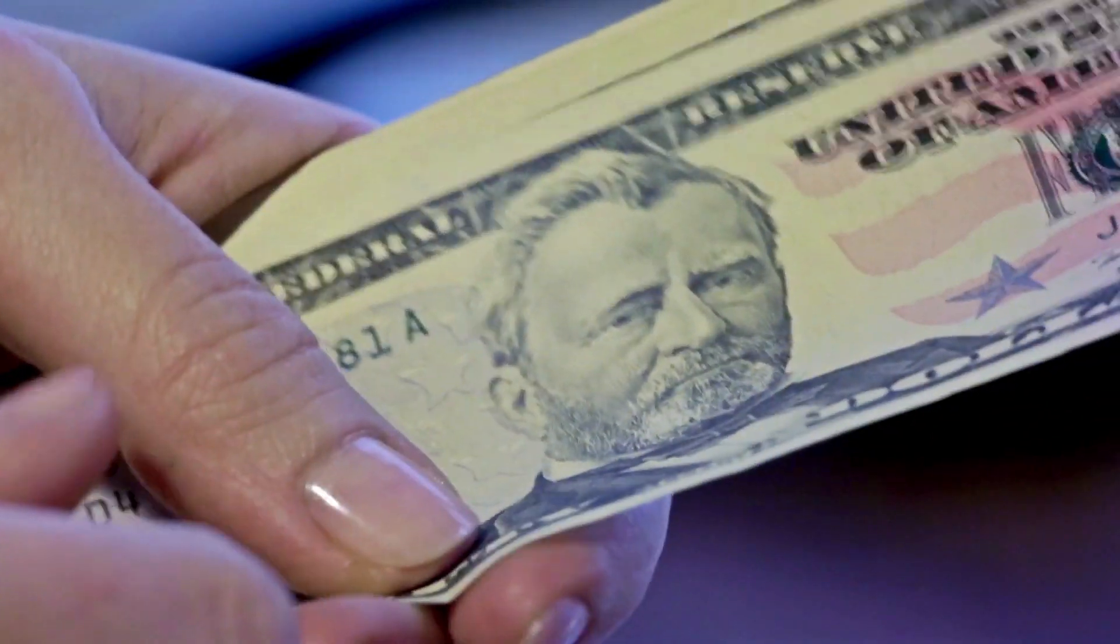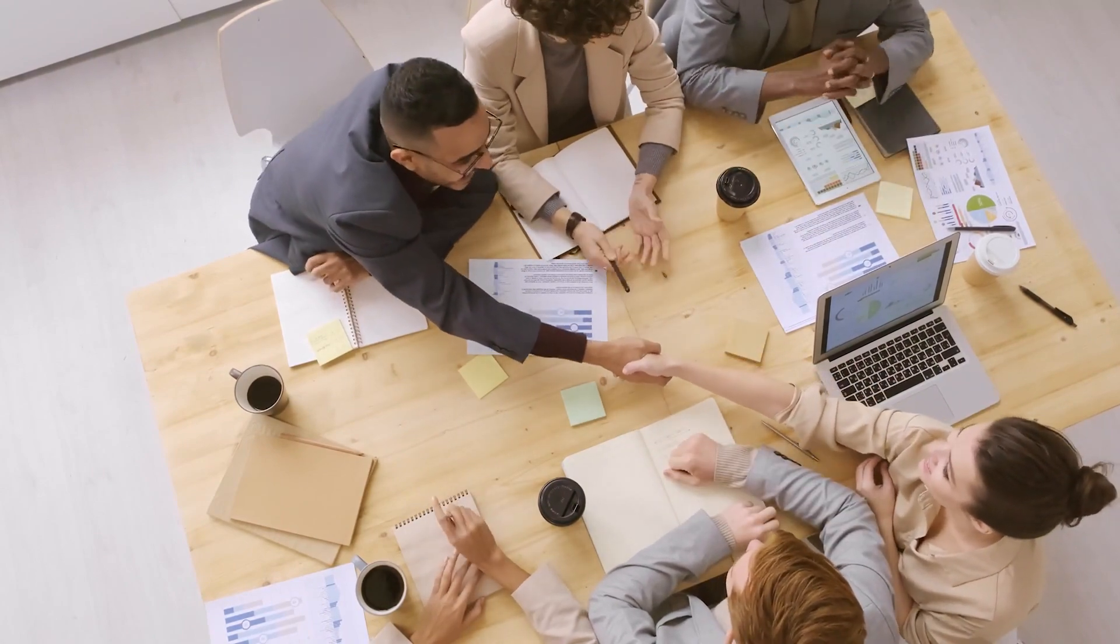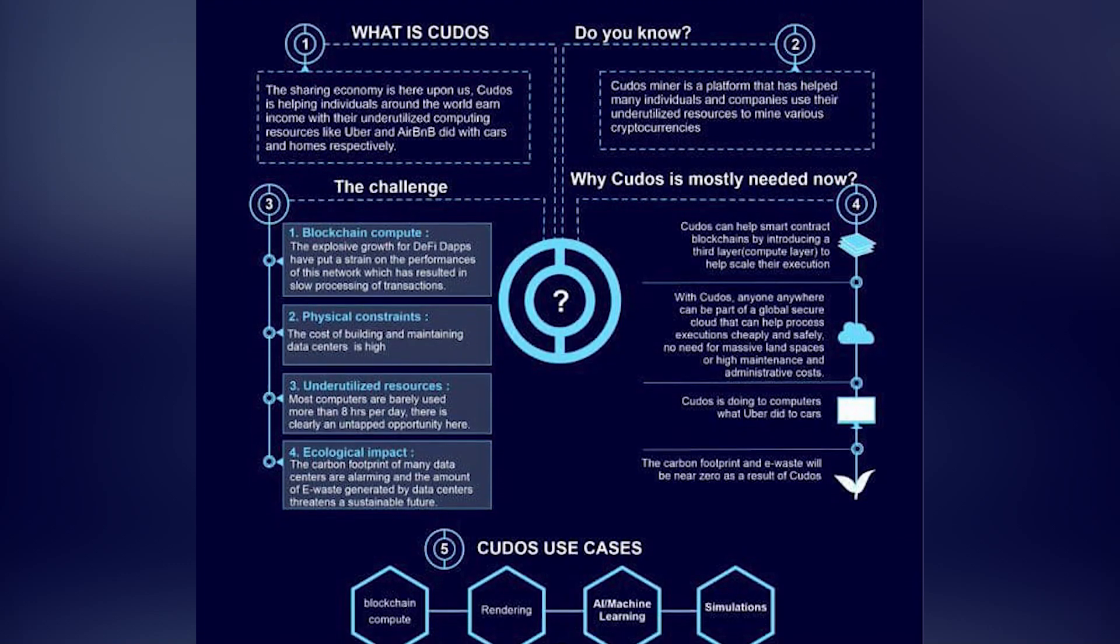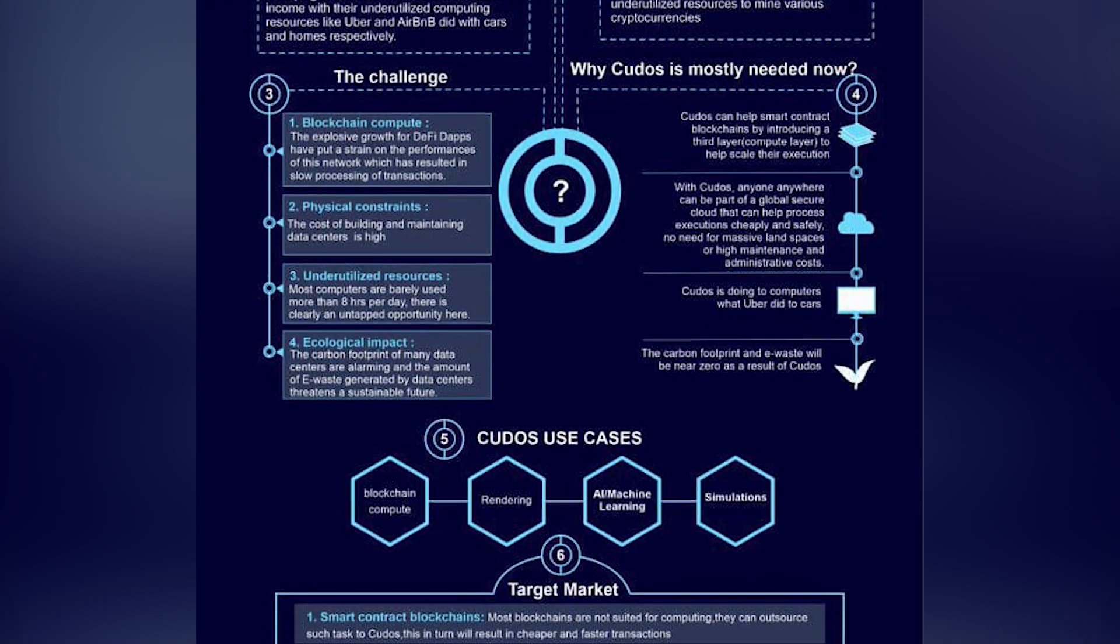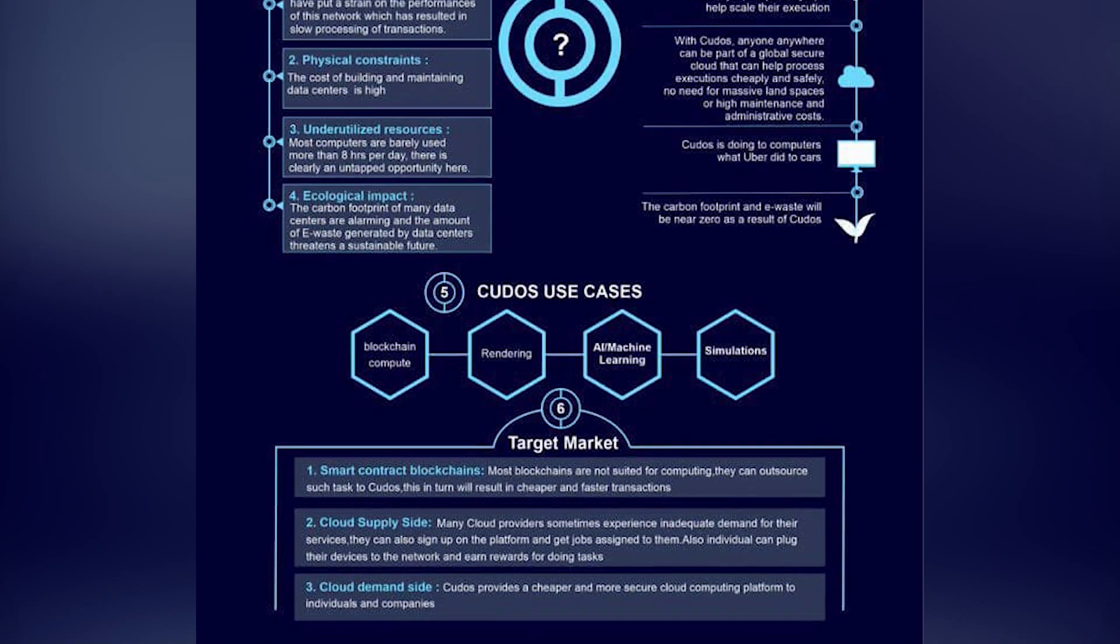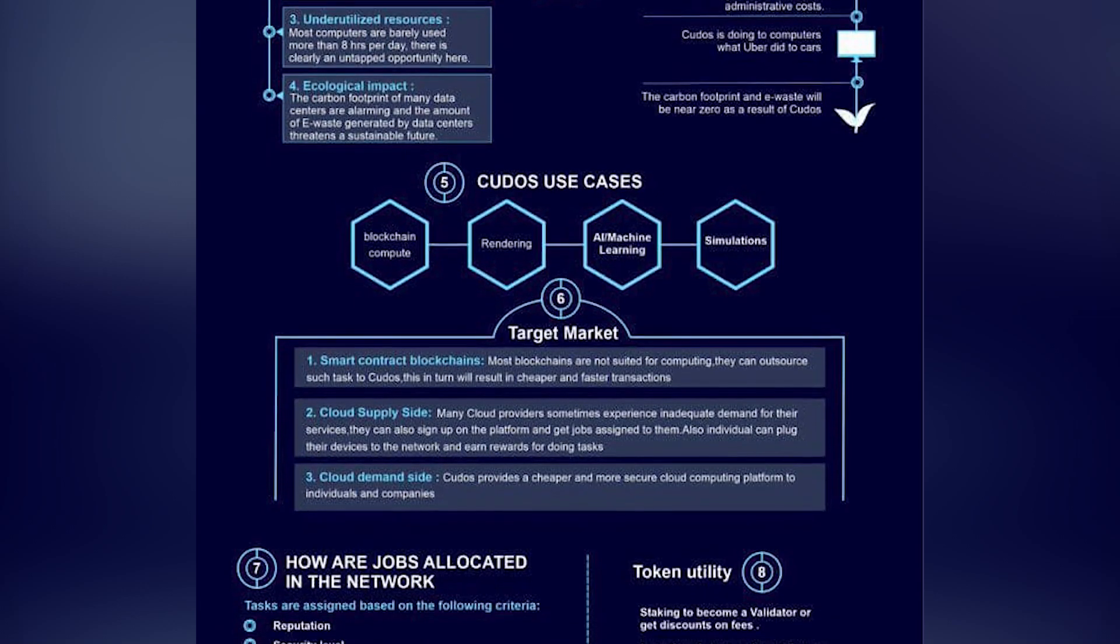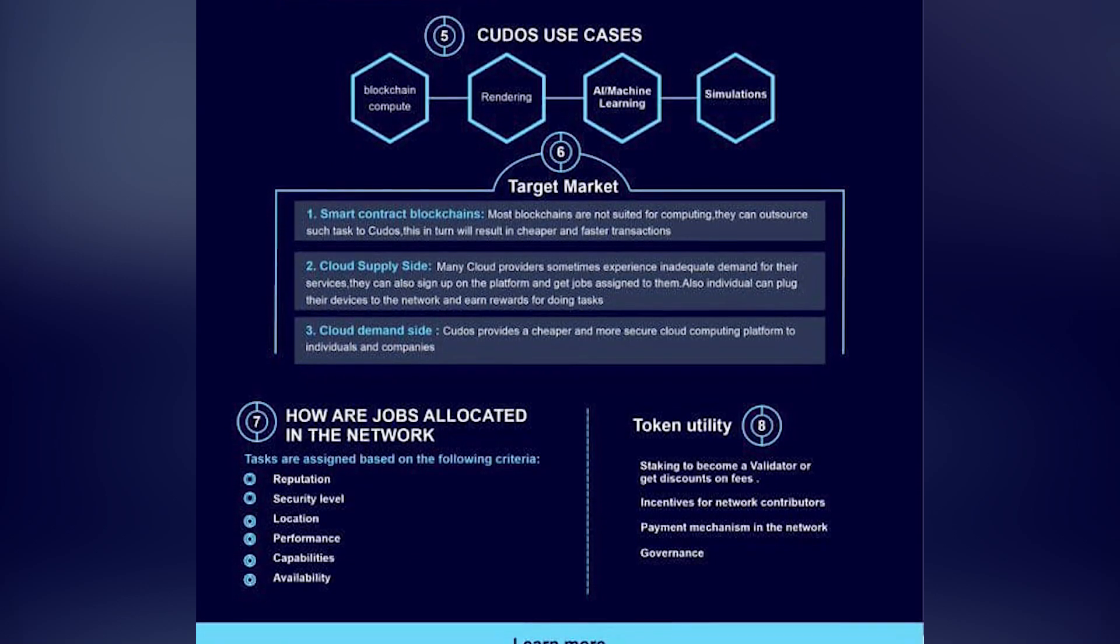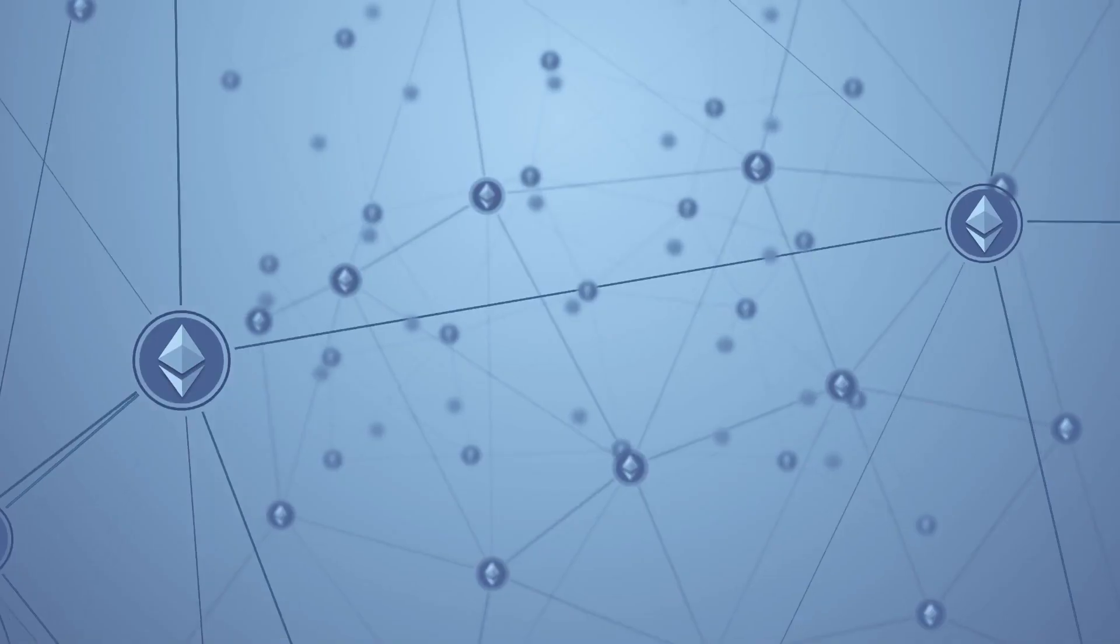The CUDOS token will be listed in mid-January. CUDOS is a cross-chain decentralized computing network designed to power Web 3.0. It enables anyone to sell their computing power or consume decentralized computing resources either via blockchain and smart contracts or via more traditional cloud computing APIs.